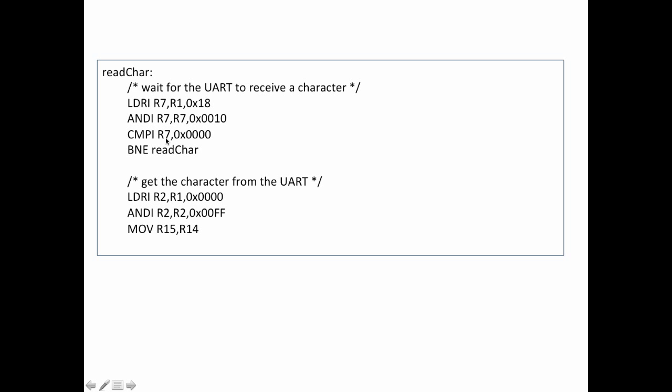If it's not equal to 0, then I know that the UART is still empty, so I branch back up and I just sit in this loop until finally this bit is not set, which indicates that there is a character present.